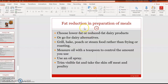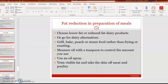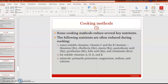When preparing meals, try to reduce fat by choosing lower-fat or reduced-fat dairy products, or dairy alternatives. Grill, bake, poach, or steam food rather than frying or roasting. Measure oil with a teaspoon to control the amount used, use an oil spray to further reduce oil intake during cooking, and trim visible fat and remove the skin from meat and poultry.